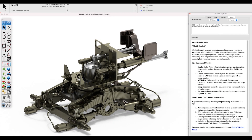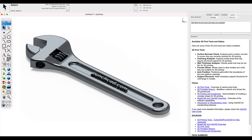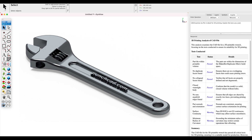Co-Pilot is an AI assistant specifically designed for the PunchCAD family of products, which includes ViaCAD, TurboCAD Mac, and SharkCAD. Co-Pilot builds on a powerful large language model that is further trained with proprietary resources such as user guides, frequently asked questions, blogs, supplemental materials, and in some cases even your CAD data.